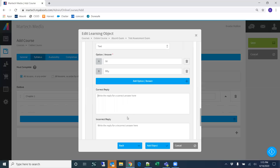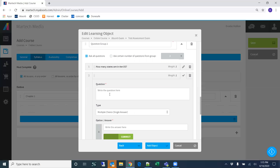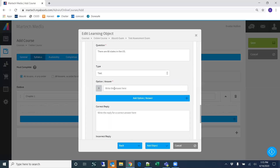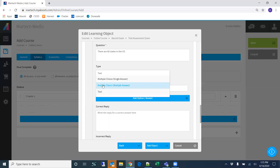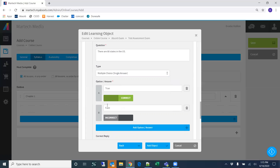If I want to add another question, let's say I want to create a true/false question. I'd have this as multiple choice, single answer — options 'True' and 'False' — and then set the false answer as the correct answer.